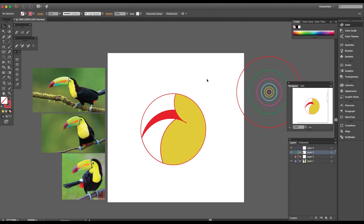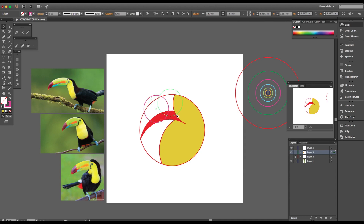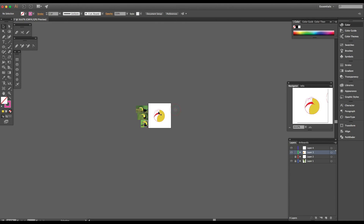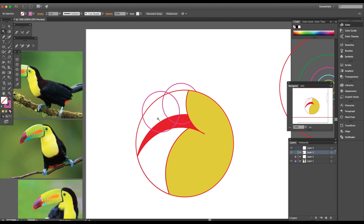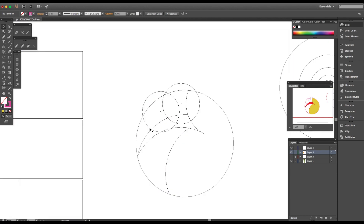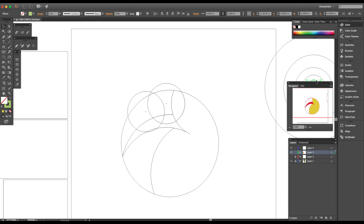Now I'm going to take a medium-sized circle and start breaking the beak into sections. I know it's not going to look exactly like the reference image, but there are things we want to change — we want to make it our own, have a little differentiation. So I'm breaking it down like this; this is just my interpretation. You don't have to do it this way.